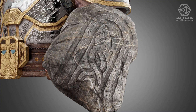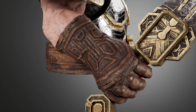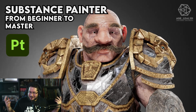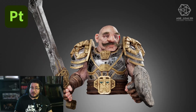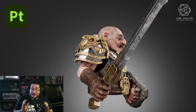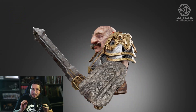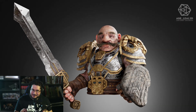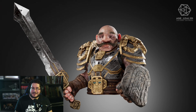Do you want to create amazing textures? Do you want to bring to life your models and sculptures? Well, let me show you how to do that. Welcome to Substance Painter, from beginner to master.